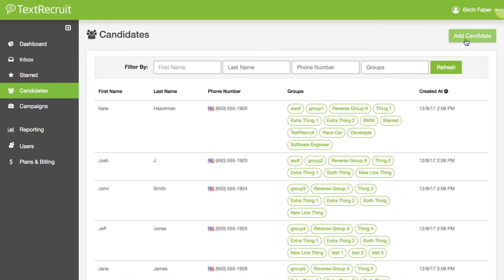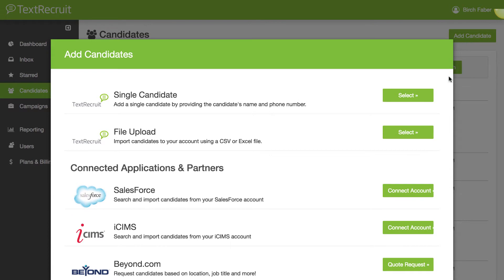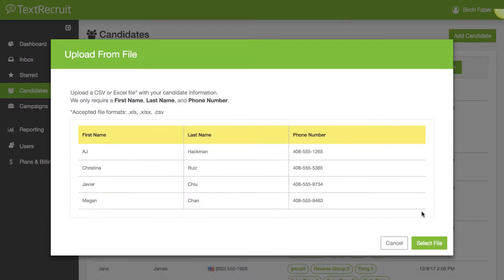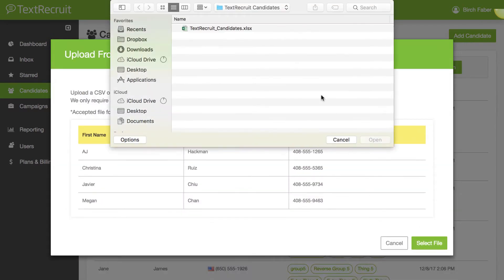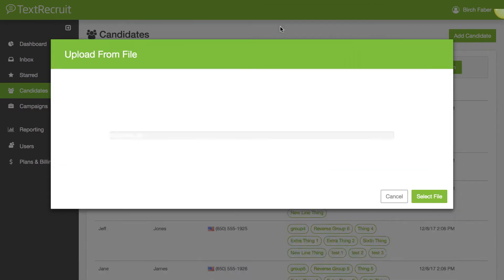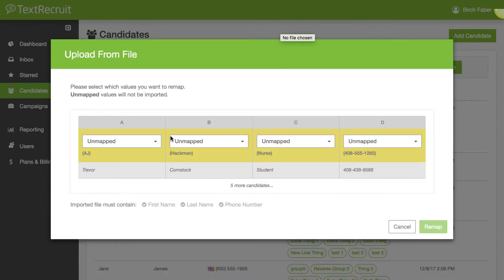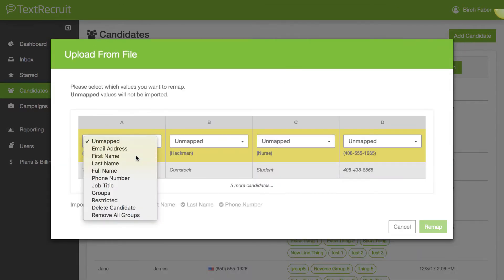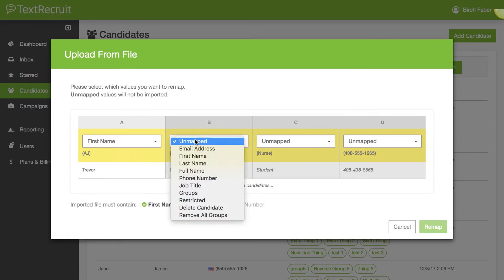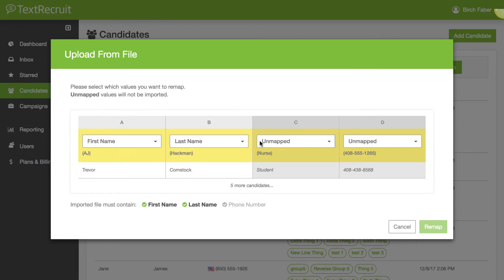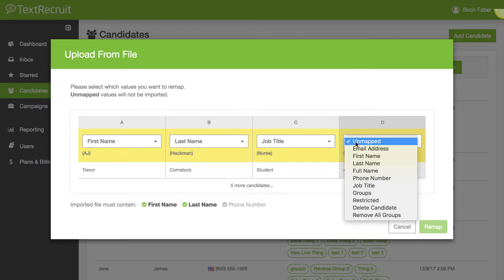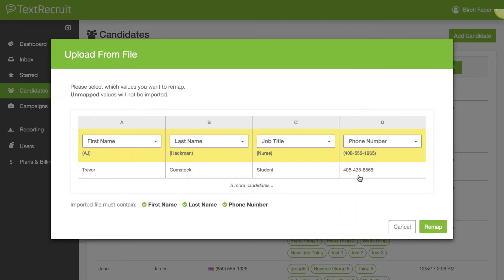Second, we've made it faster to import candidates to TextRecruit through Excel spreadsheets. You now have the option of remapping fields directly in TextRecruit without having to go back and re-edit your spreadsheet.